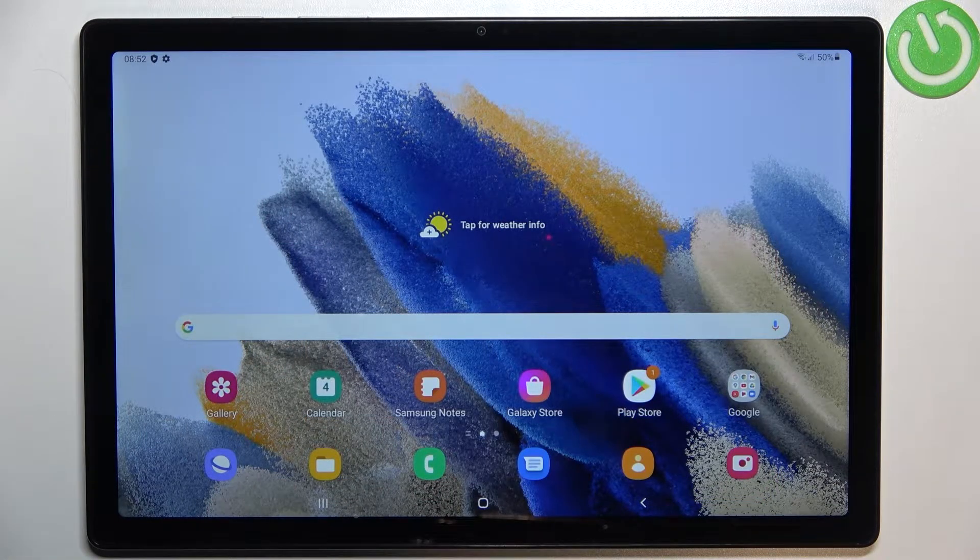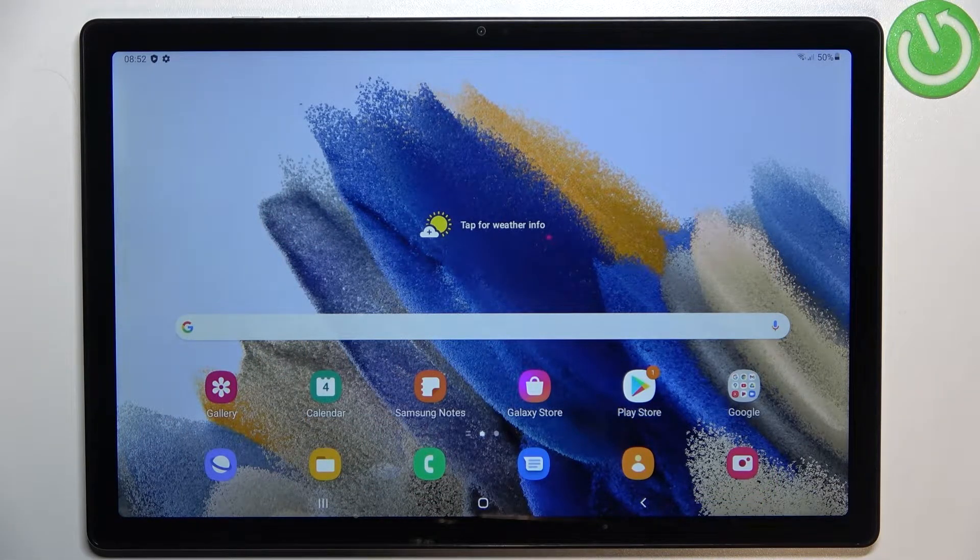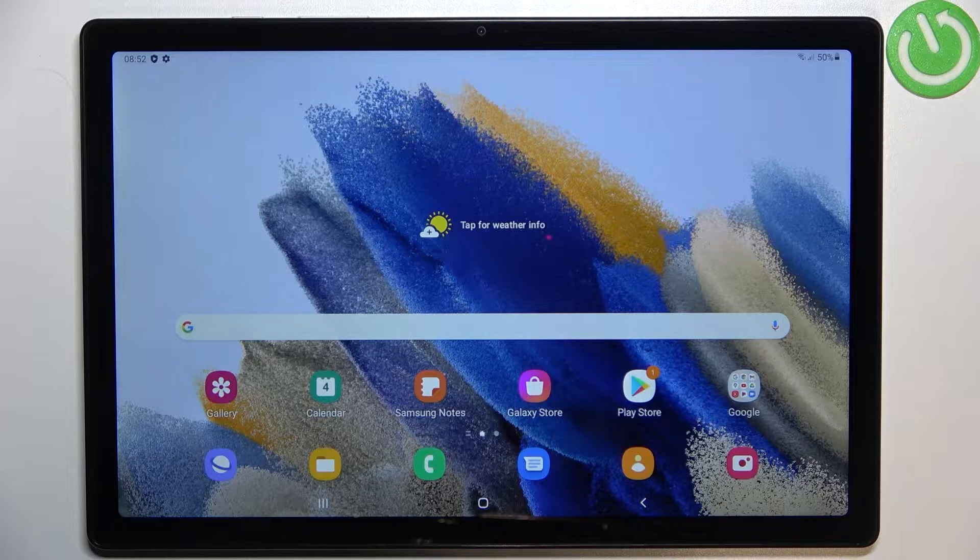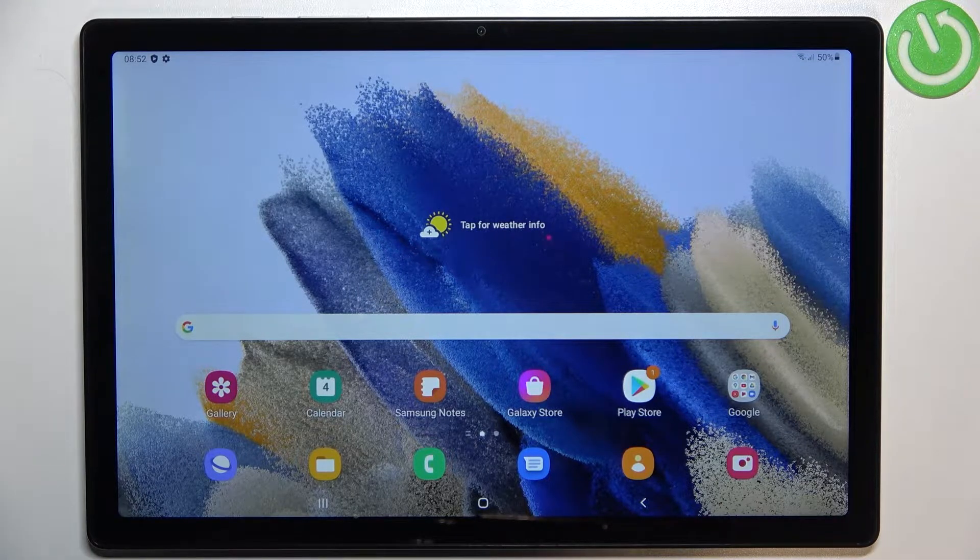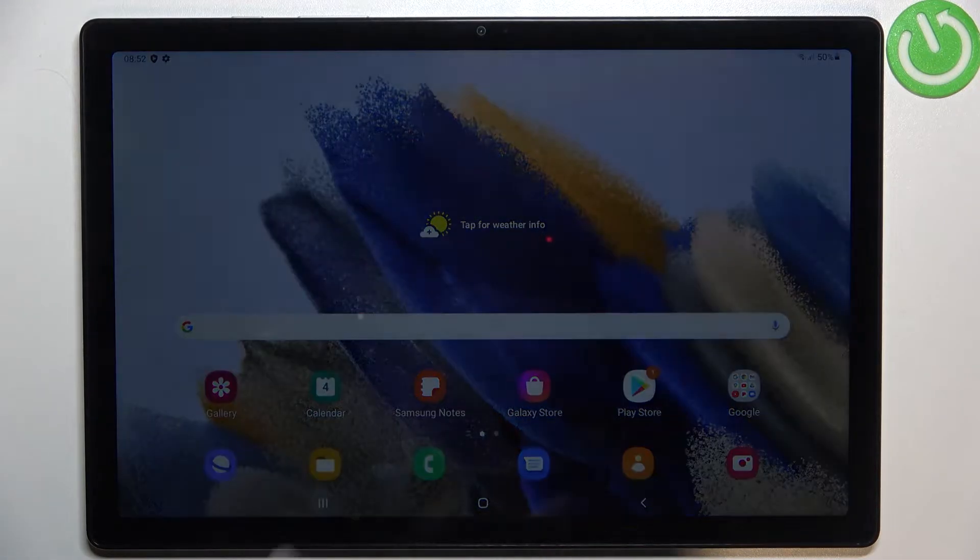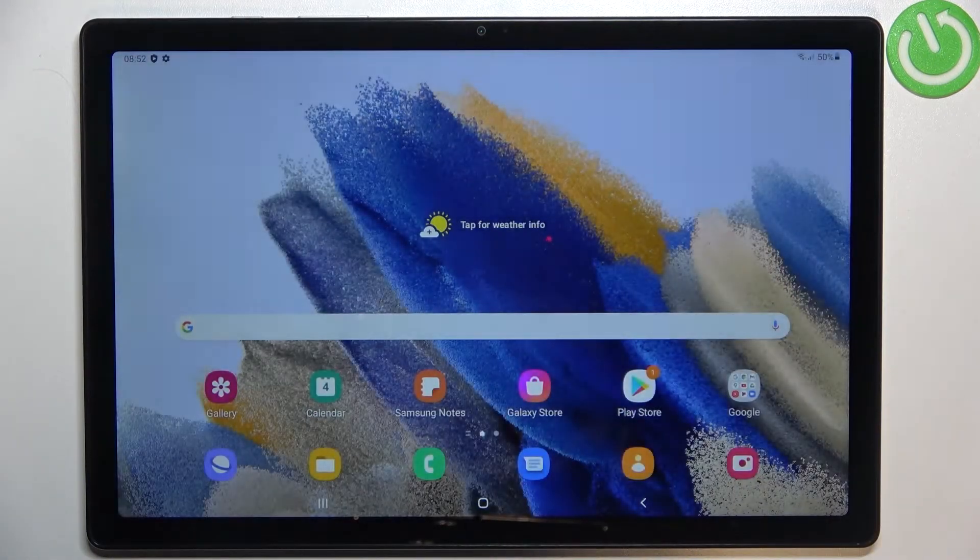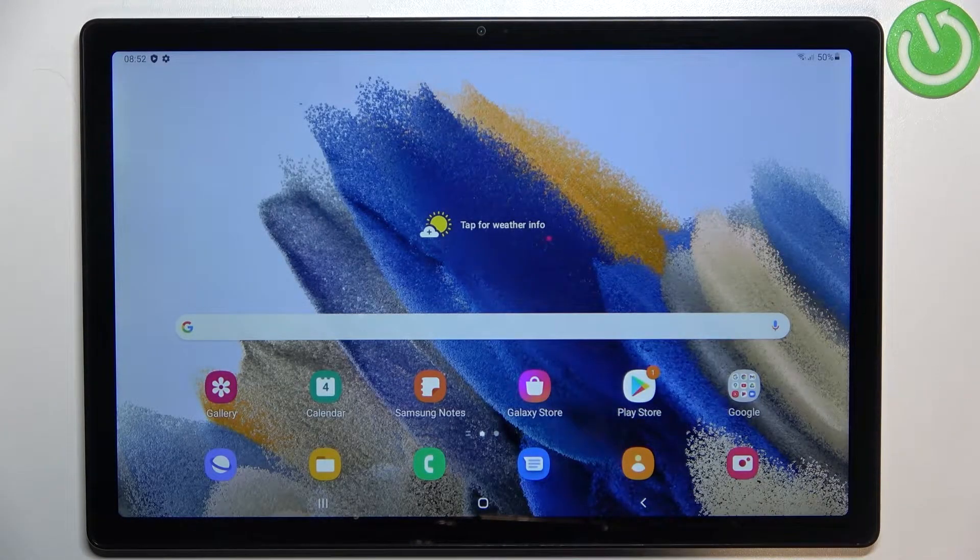Hi everyone, in front of me I've got Samsung Galaxy Tab A8 from 2021 and let me share with you how to change the wallpaper on this device.